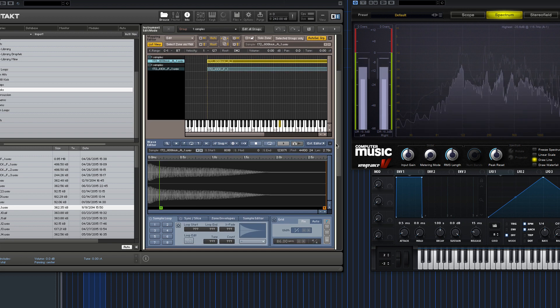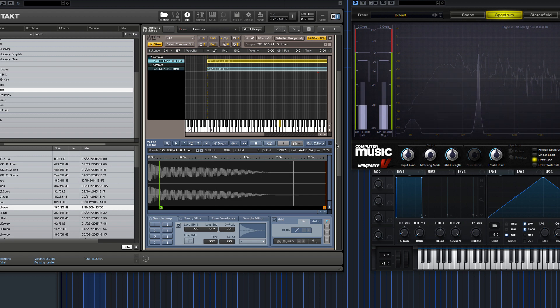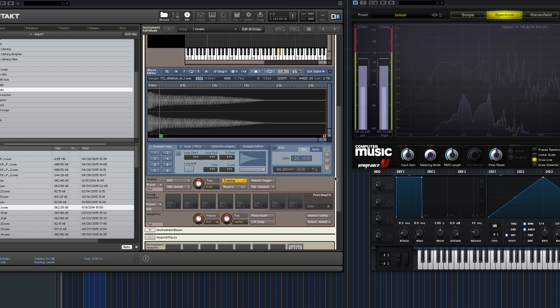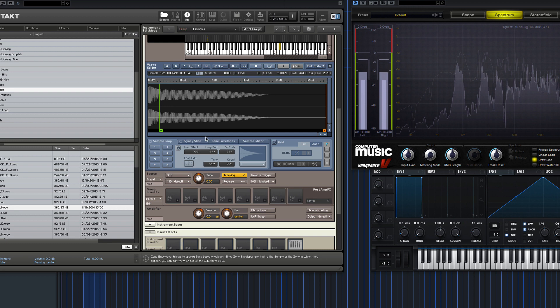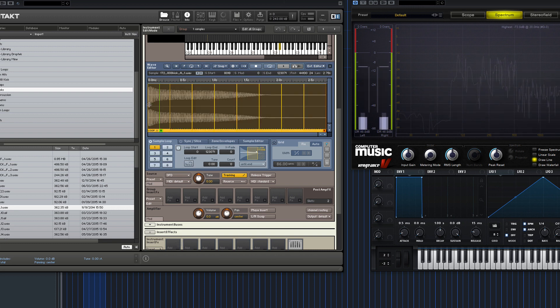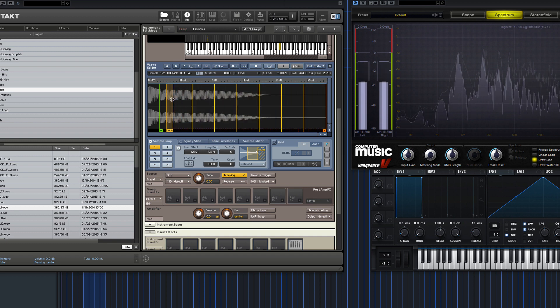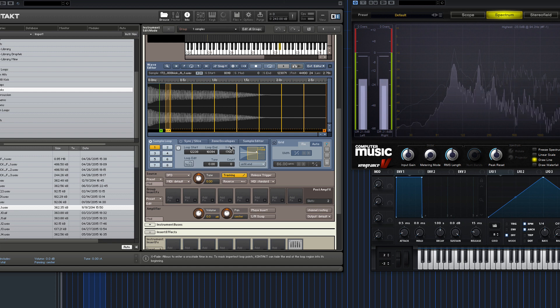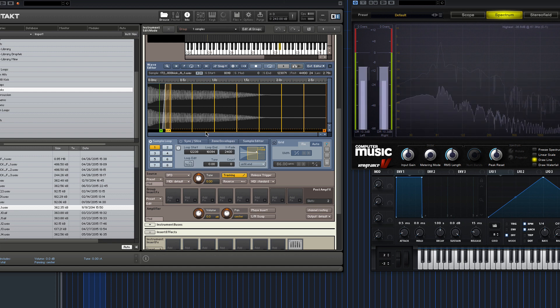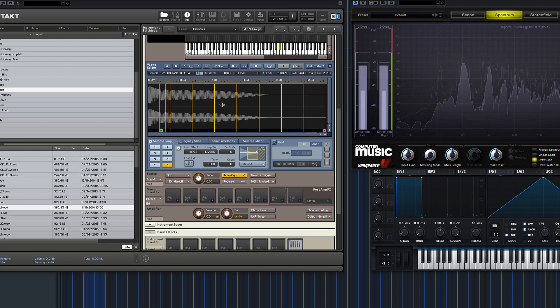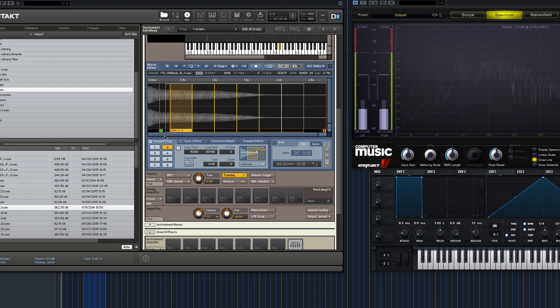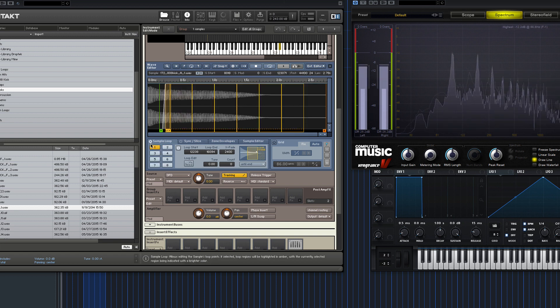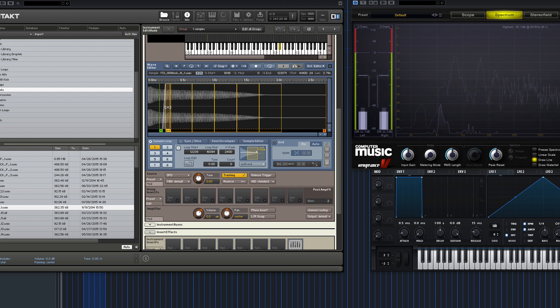But what you will find is when you play samples higher up on the keyboard, they're very short. So what we can do now is make a little loop and that will allow us to infinitely hold the note down and the sample will go on forever essentially. So you do that by clicking sample loop, dragging it to the desired loop length.